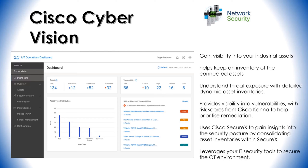It helps with assessing your security risks and understanding threat exposure with detailed dynamic asset inventories. It reduces attack surfaces with visibility into vulnerabilities, with risk scores from Cisco Kenna to help prioritize remediation. It works with Cisco SecureX to gain insights into your security posture by consolidating asset inventories, and it can leverage your IT security tools to secure the OT environment.